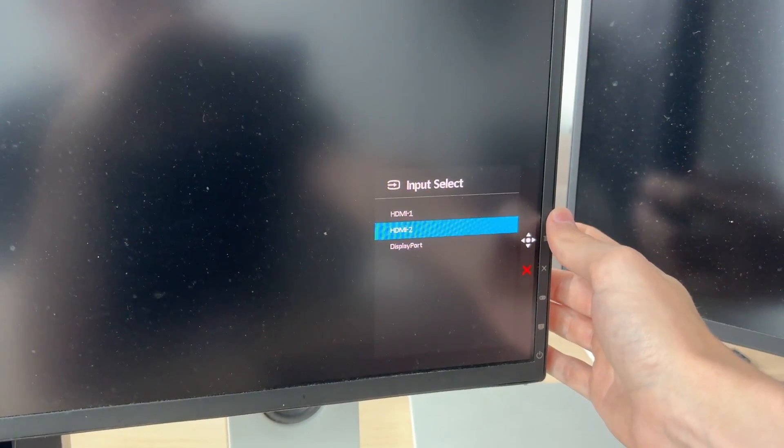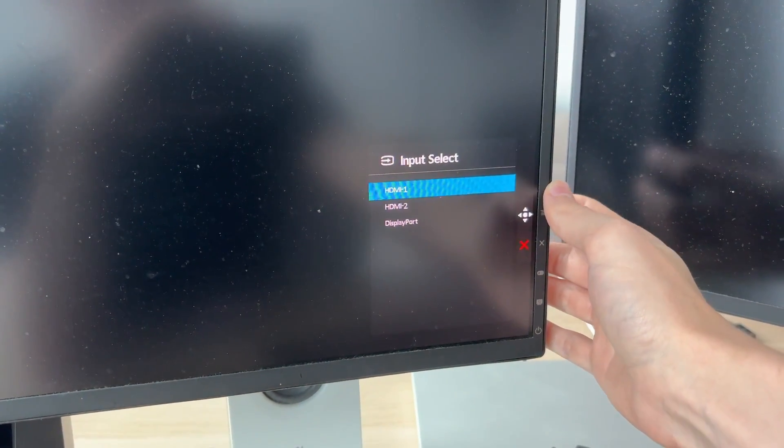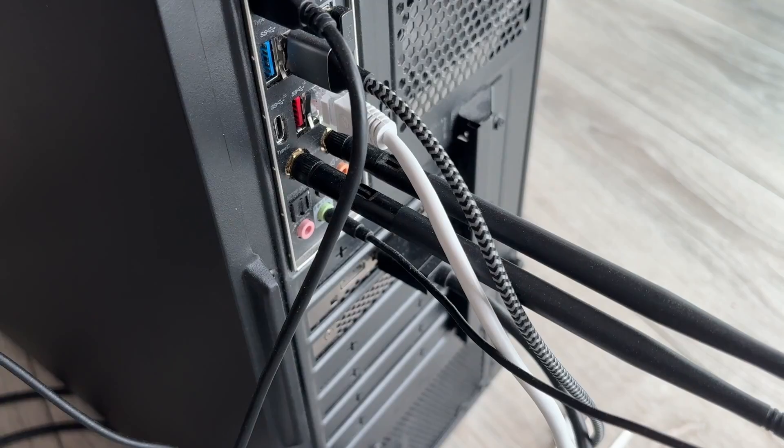You can use the buttons on the side or at the bottom. Make sure you select the input your computer's connected to. Go through them if you're unsure of which one it is.